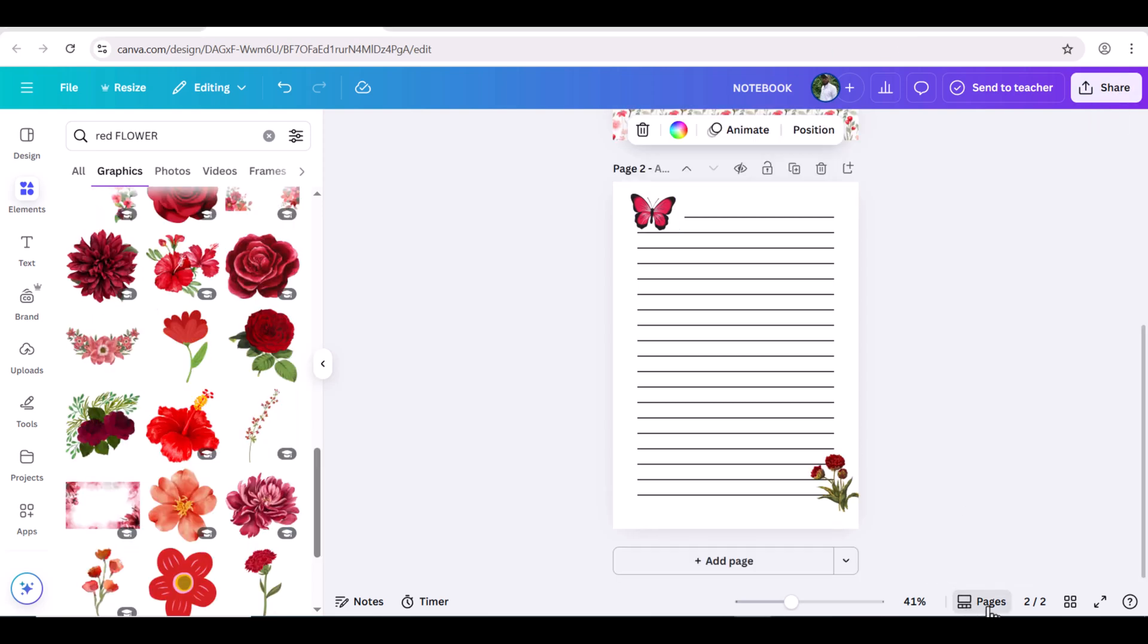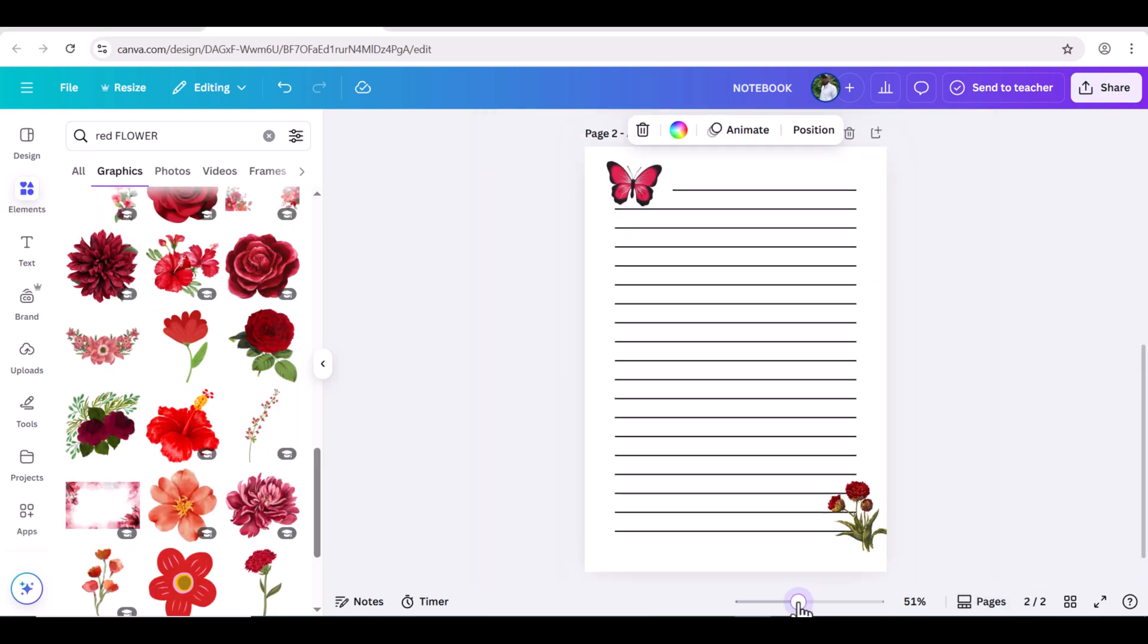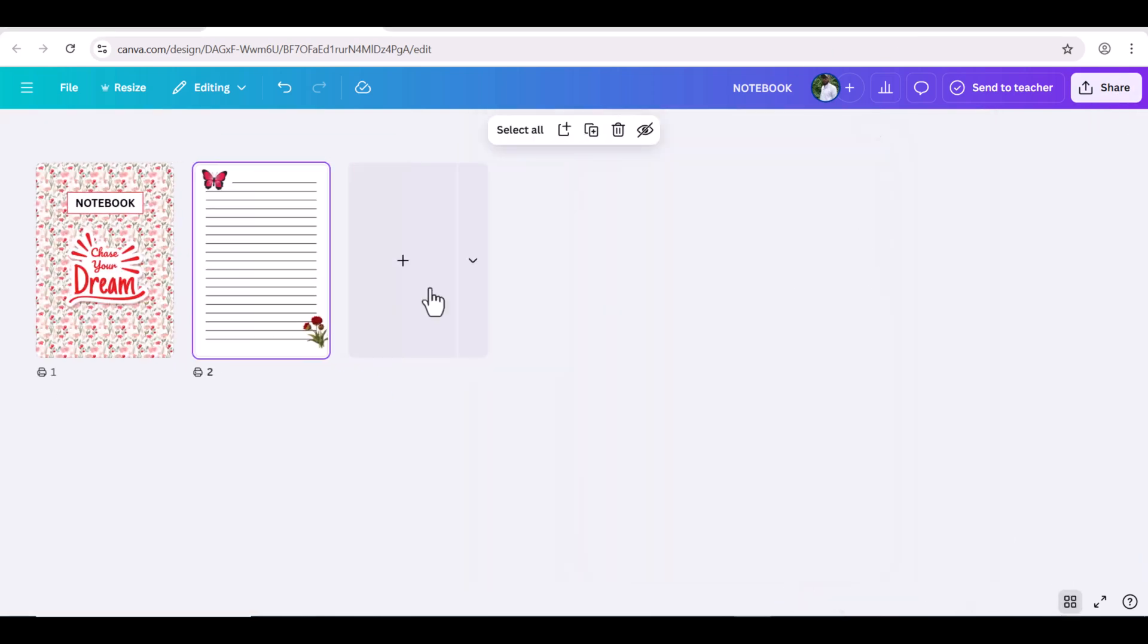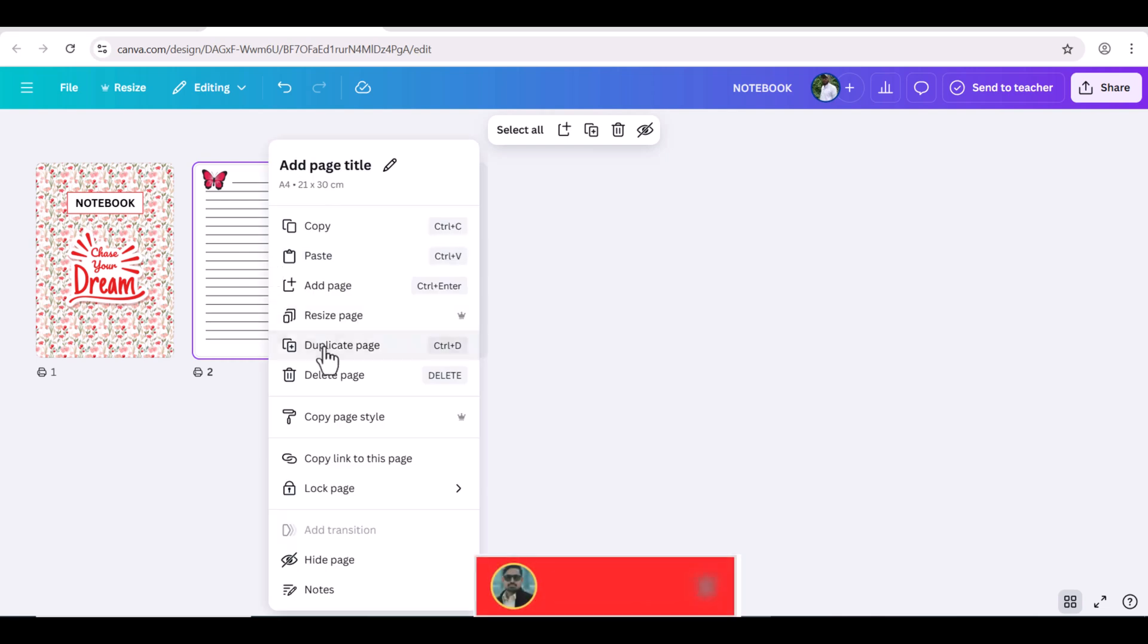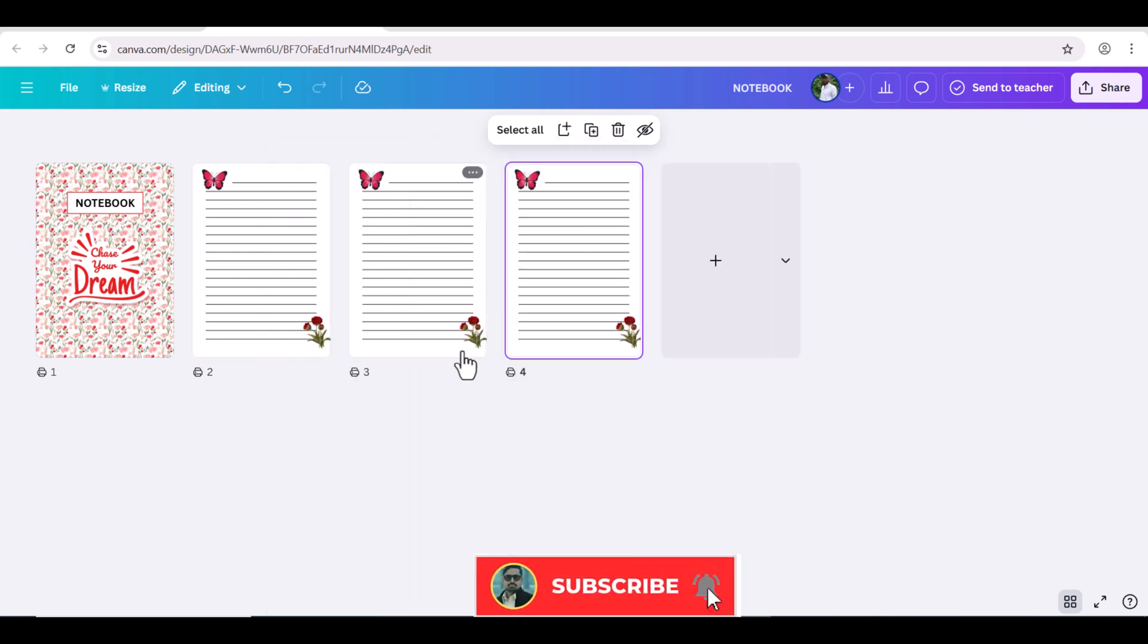Once your interior pages are ready, you can simply duplicate them and create many copies as you need them.